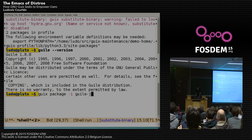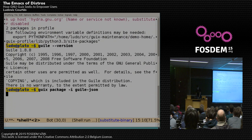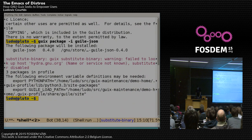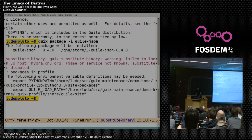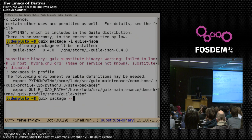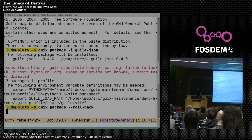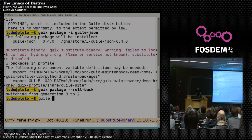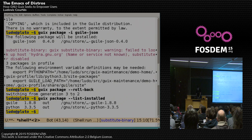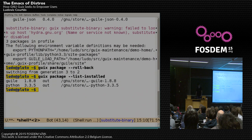Let's say I want to install guile-json, which is a JSON interface for Guile. Again, it's telling me I have yet another environment variable that I should define for things to work correctly. Let's say I'm unhappy with my current configuration — I can always roll back. Now if I list the installed packages, I'm back to the situation where I have just Guile 1.8 and Python.